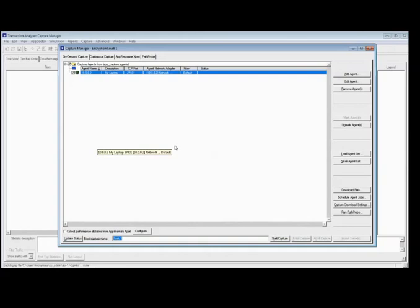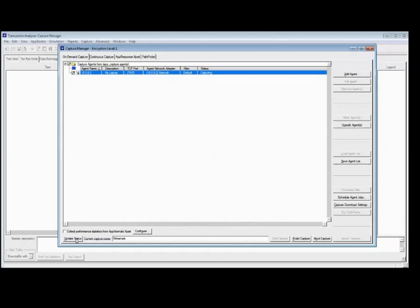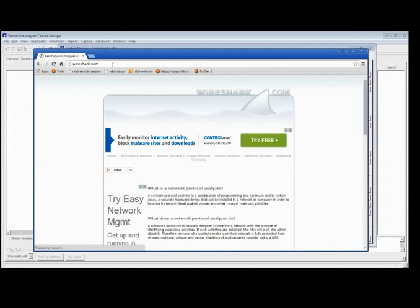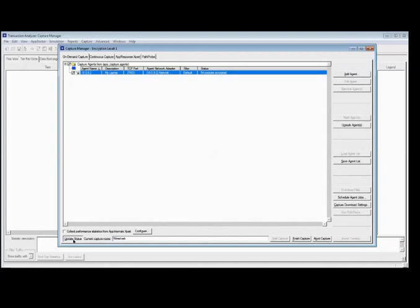Now we're going to set up a capture. I'm going to run a little network capture — I'm going to go to Wireshark.com and start my capture. When I start the capture, notice a couple things up here change: my status changes to Capture, meaning I have an active capture currently running. There's an Update Status button in the bottom left of the Capture Manager. I can hit Update Status and I can see I've so far collected 54 packets. I'm not doing much on my box right now, so that's about in line with what I'd expect.